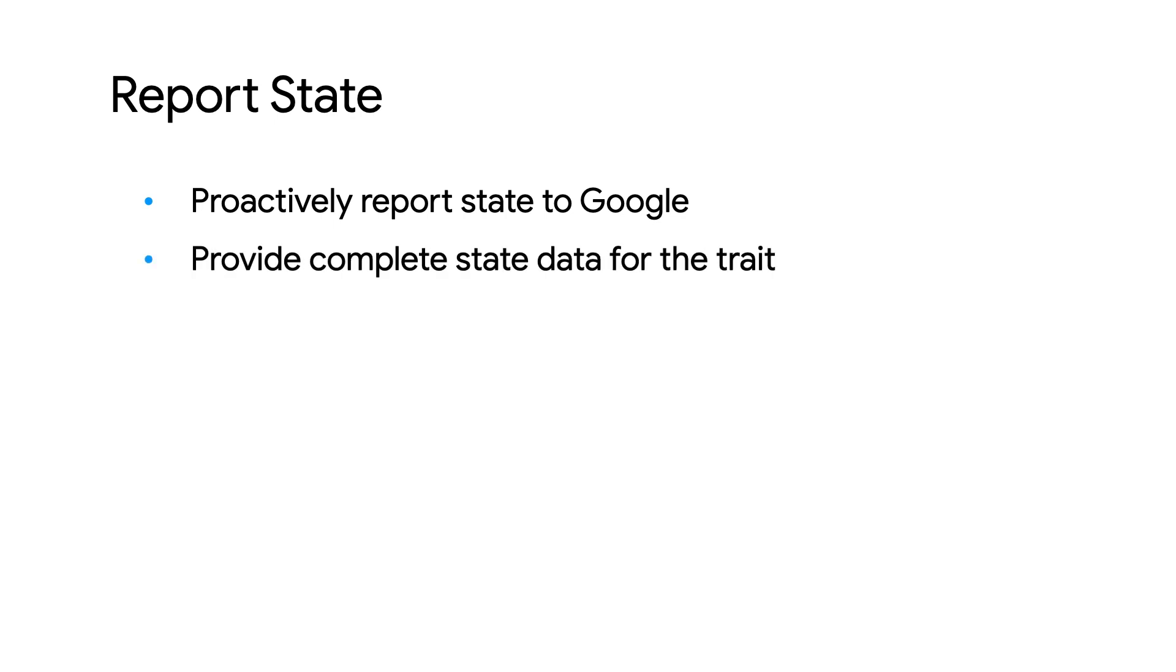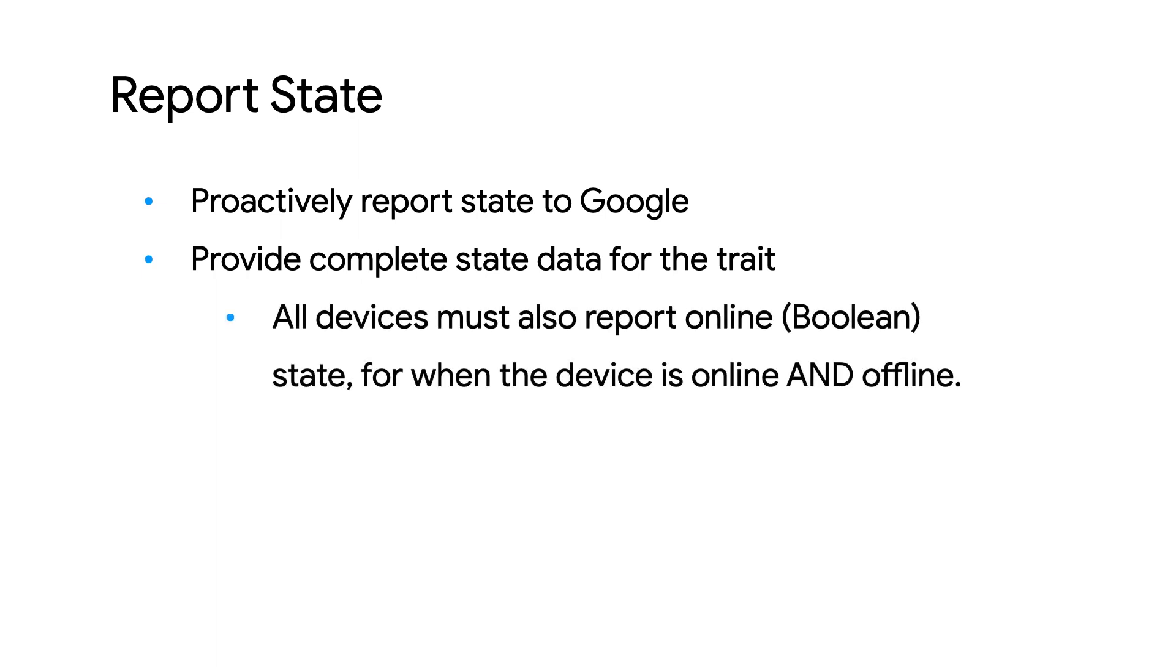Ensure to provide the complete state data for your given trait. HomeGraph updates state per trait and overwrites all data for that given trait when a Report State call is made. All devices must also report online state for when the device is online and offline.